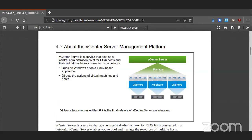vCenter is now running fully on Linux. It used to be that you could run it on both Windows or Linux, but it now runs as an appliance — an OVF file that you import into your ESXi server, and that becomes the thing that controls everything.